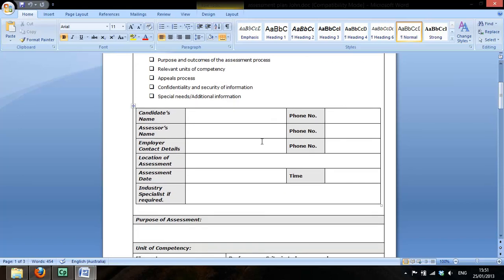The candidate's name. The candidate is the person being assessed. So John Smith will go in there and we'll put in a fictitious phone number for John.